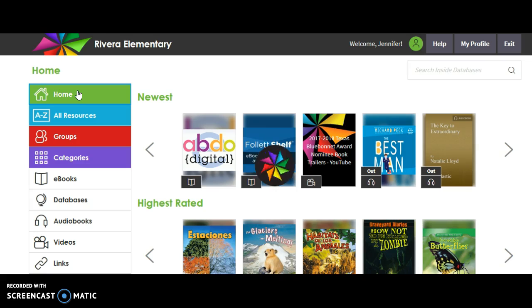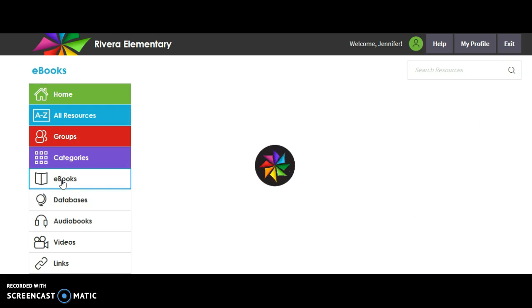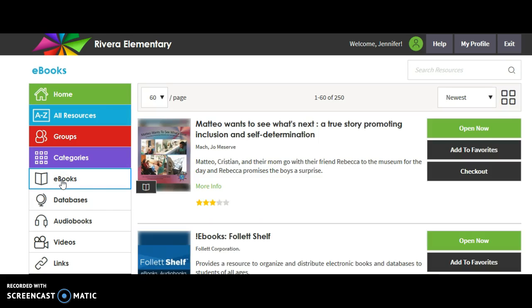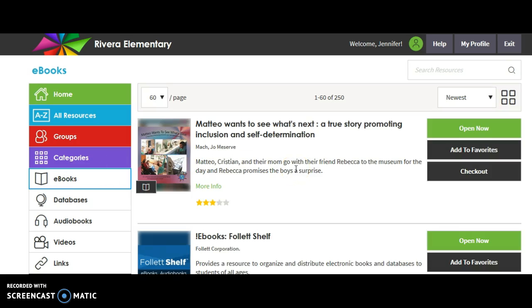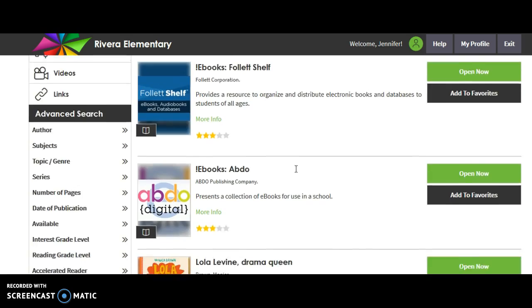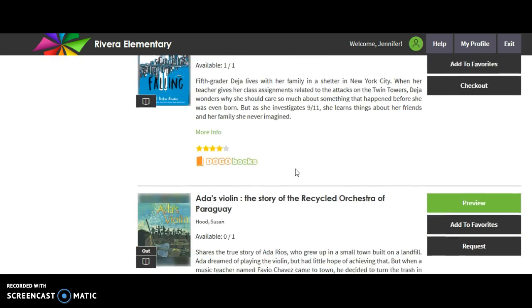But for our purposes, we want to make sure that we're still reading during summer vacation, so we're going to go to ebooks. In ebooks, there's a wide selection that you can choose from. Ebooks simply mean electronic books, and when you click on electronic books it's going to show you all the books we have to offer.